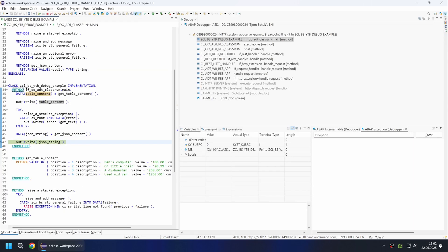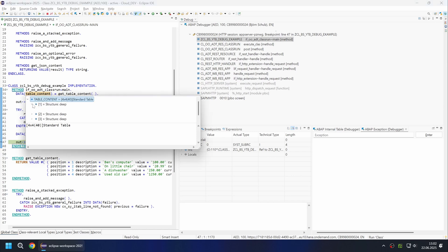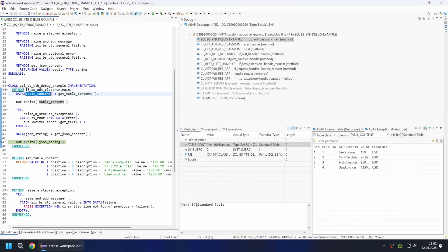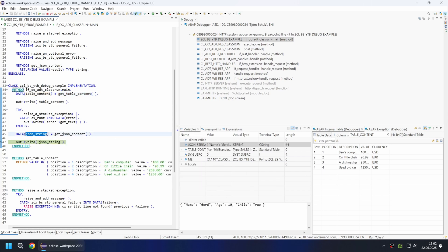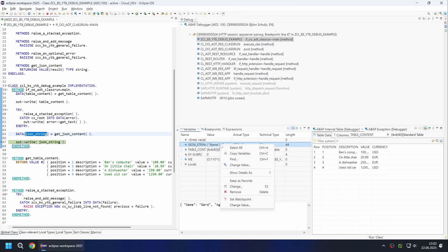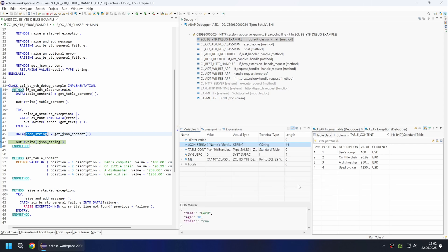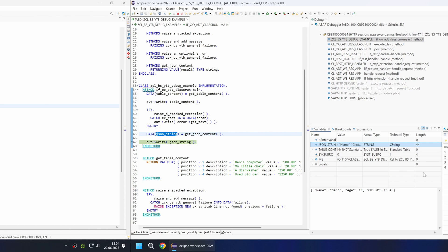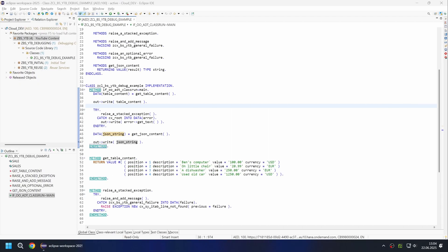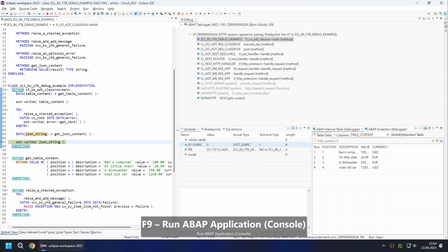If you want to get information about variables and their contents, simply hover the mouse pointer over the corresponding variable while debugging and the information will appear in a pop-up. Double-clicking the variable displays it in the corresponding view — variables, tables, and exceptions are available here. If a variable contains a specific format such as a JSON string, you can change the view when displaying it. Right-click to select the appropriate display, in this case the JSON viewer.